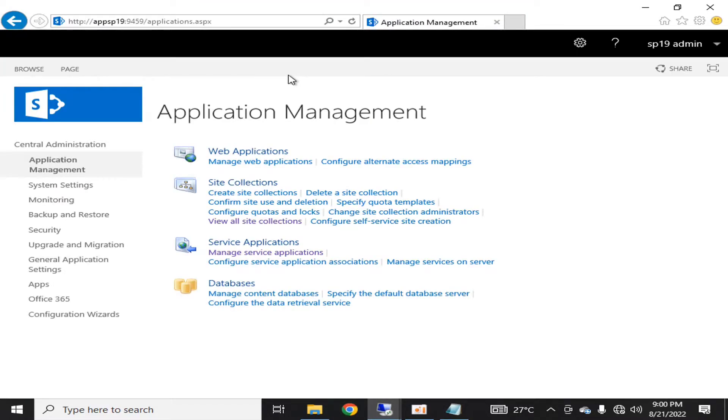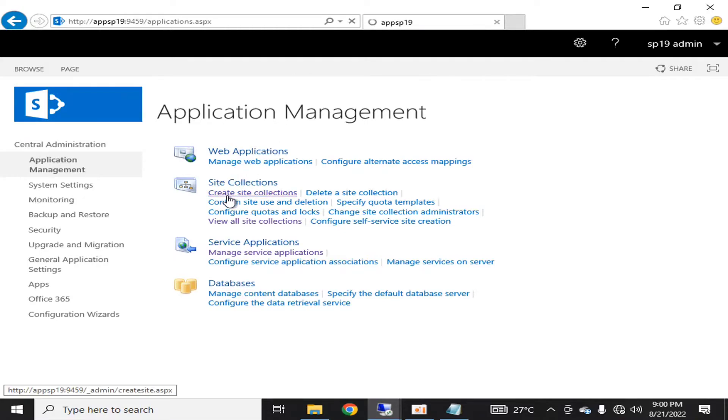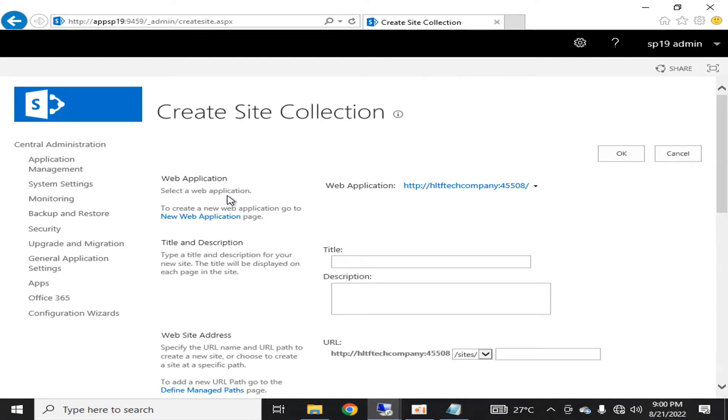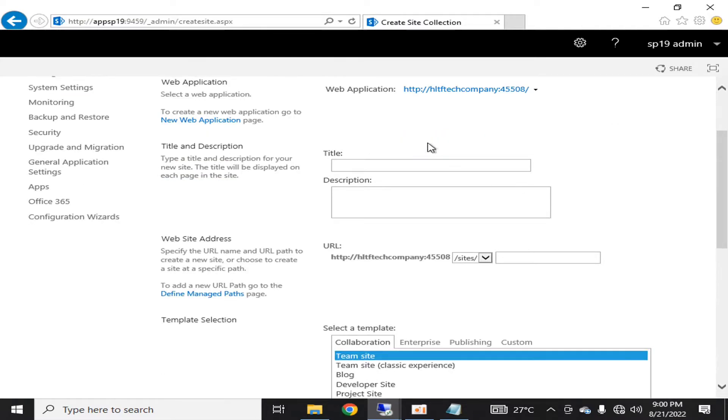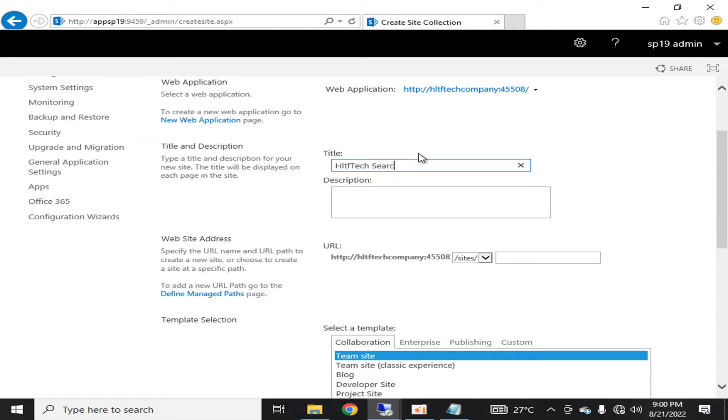For creating search center, I am going into the central administration. Here I am going into application management, I will select create site collection and this is my web application.